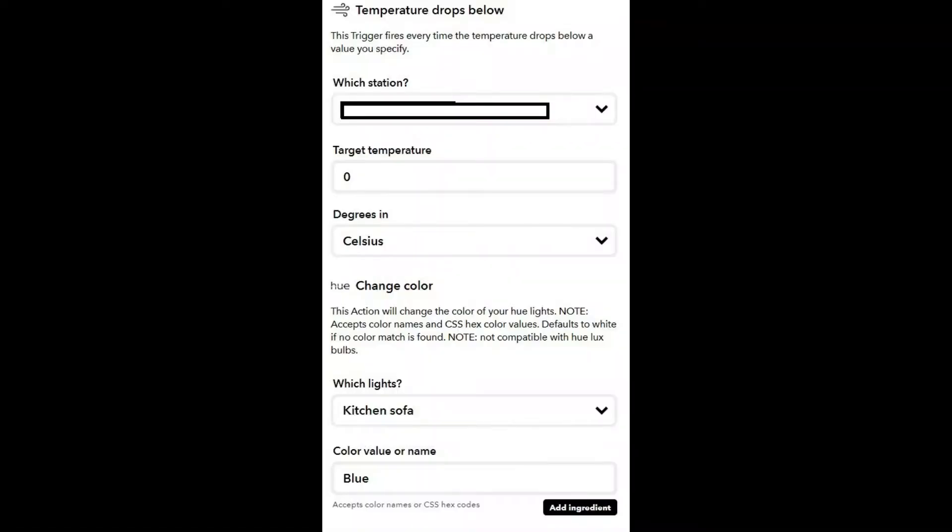Applet number two also uses the Netatmo, but this time the outdoor module. When the station in our garden reaches zero degrees Celsius — i.e. it's freezing outside — it tells one of the Hue bulbs to change colour. In this instance it's the kitchen sofa light, which is almost like our notification light, and it changes it blue to remind me it's cold outside and I probably need to cover up the car or vegetables. It's worth noting these things down somewhere — a couple of times I've seen it go blue and entirely forgotten why, only to check IFTTT and find out it's freezing outside.